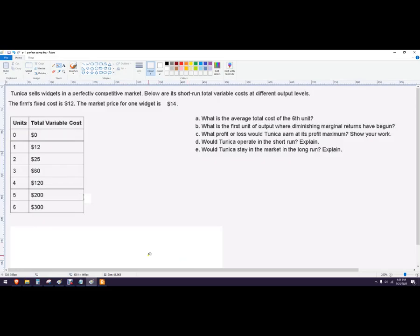Hello out there to you. I've got a unit 3 perfect competition model FRQ practice question for you. Tanika sells widgets in a perfectly competitive market — that means all the products are the same, low barriers to entry. The market price for one widget is $14.